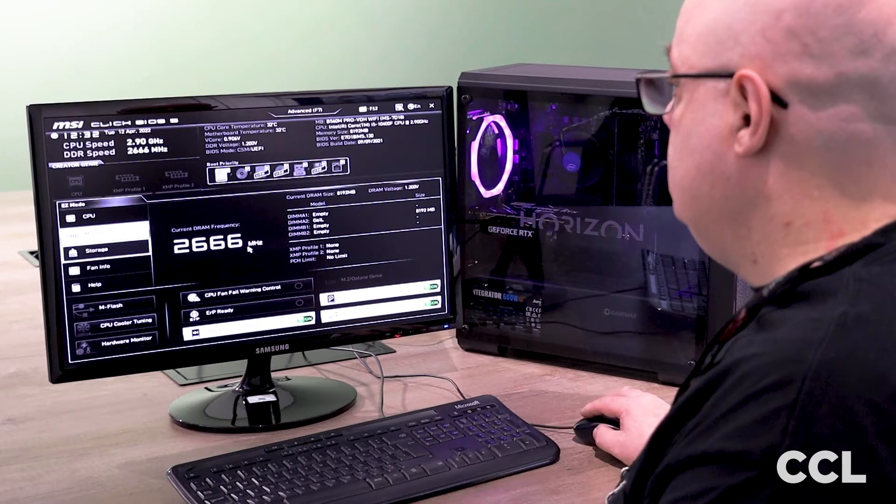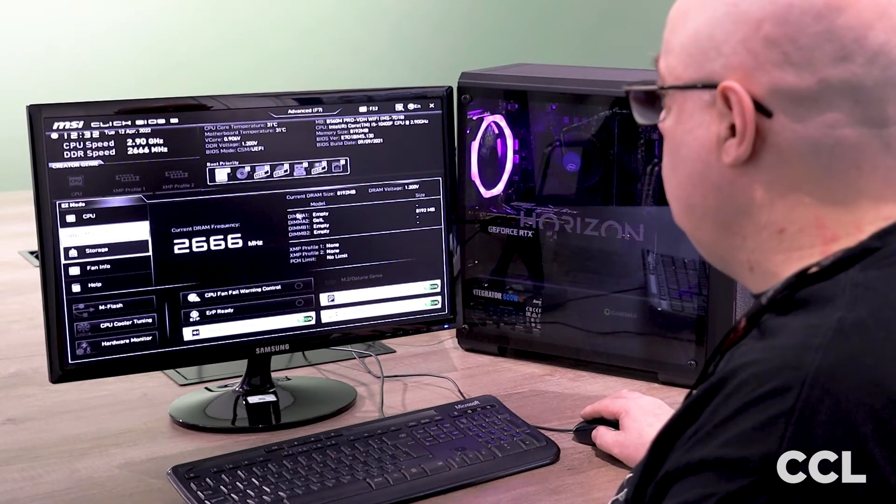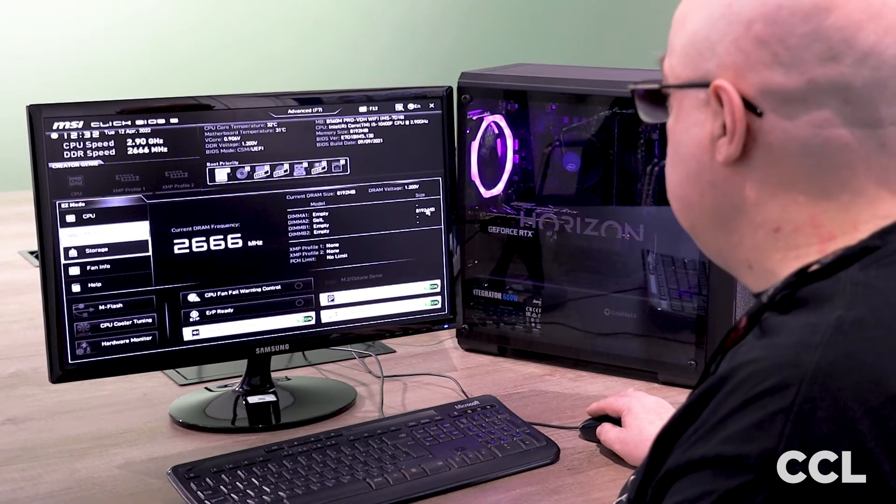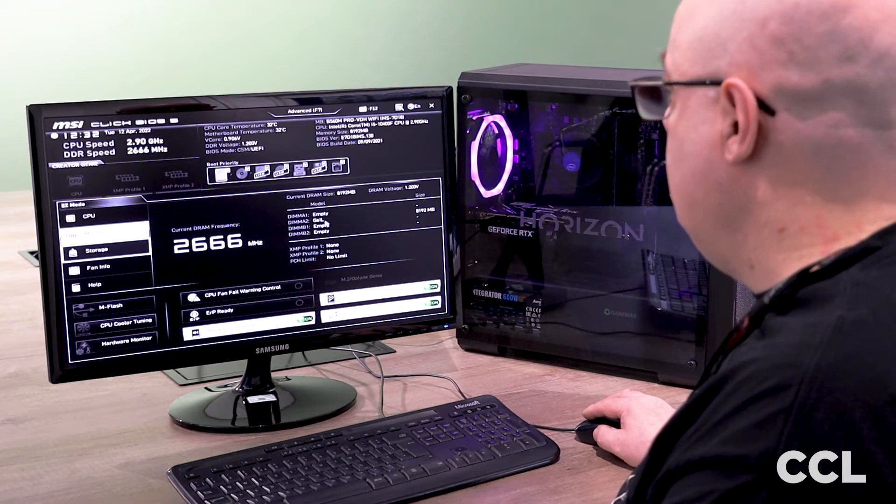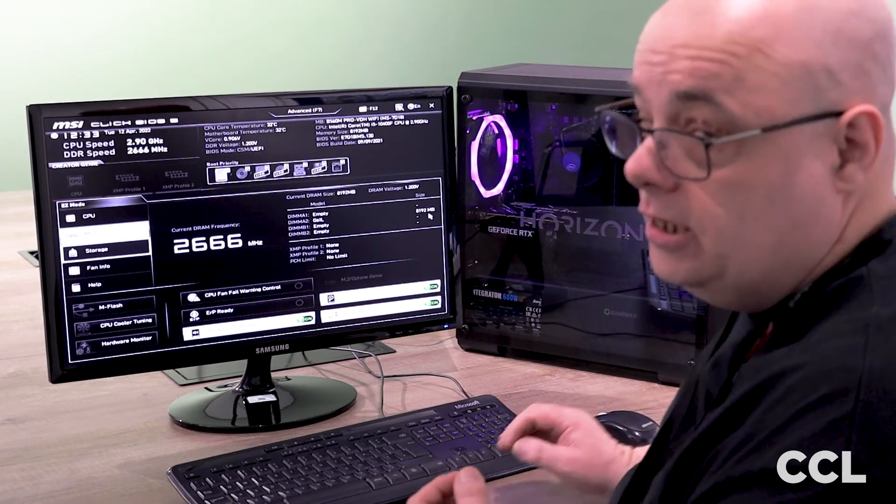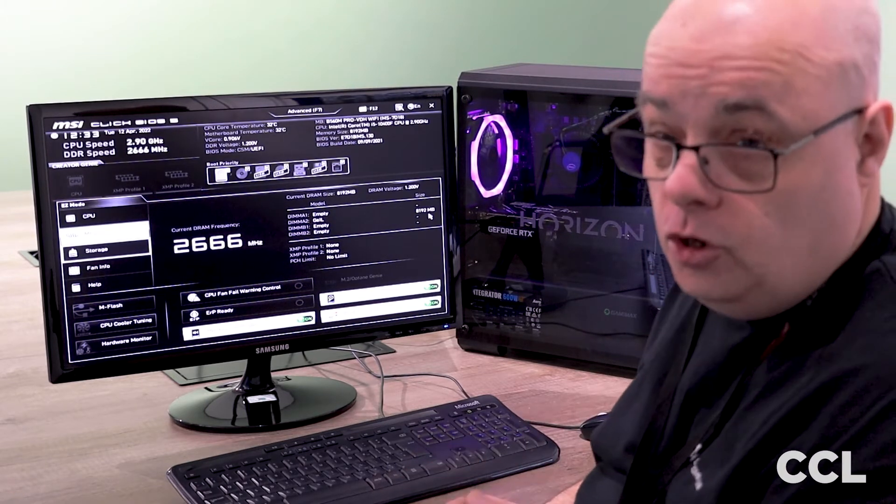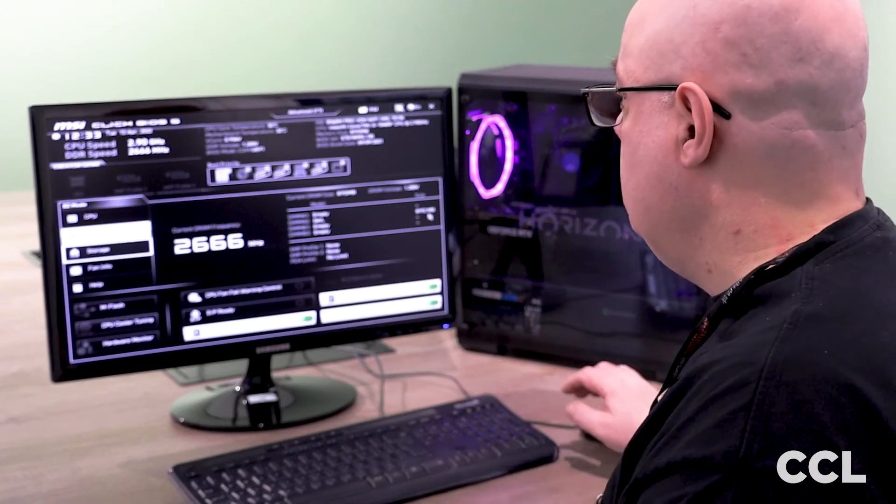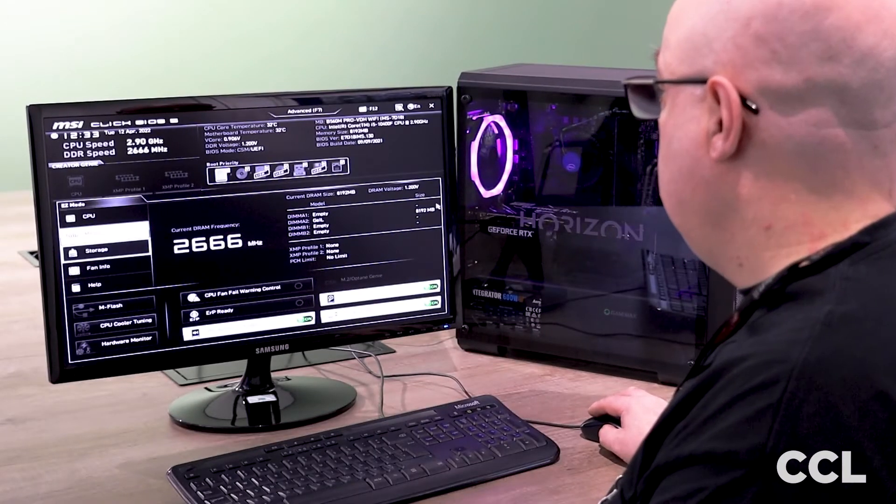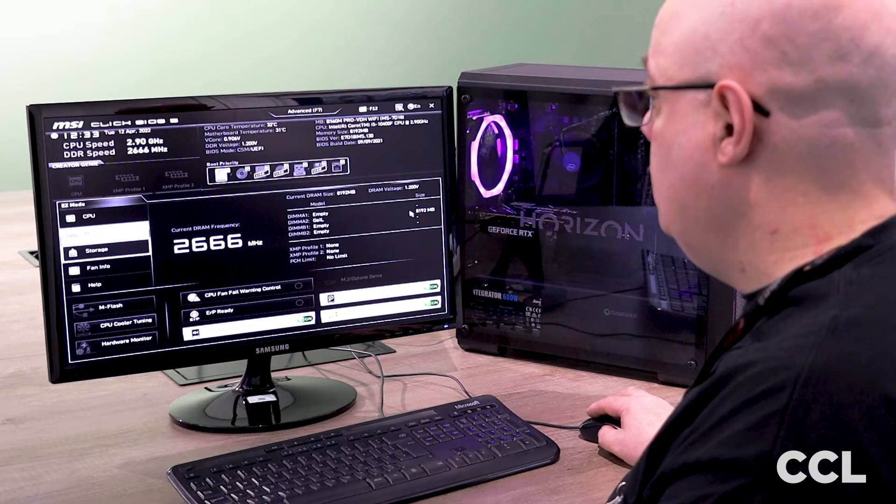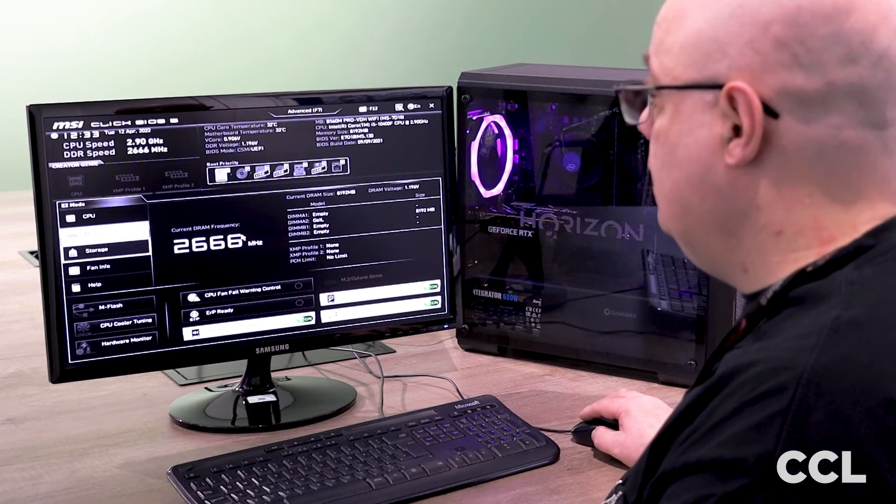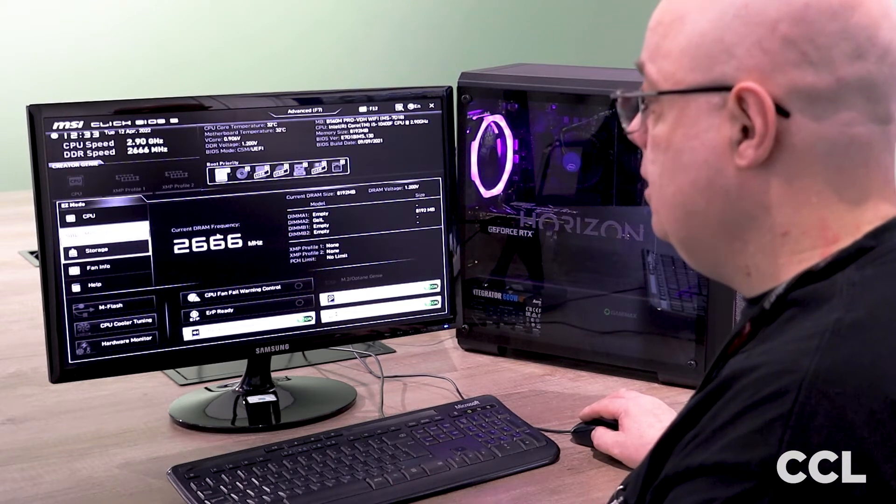Next down is memory. It tells you which slots on your motherboard are populated. In this case we've got DIMM A2 slot populated, which is the first slot that you would populate on this particular board. It's telling us the capacity, which in this case is eight gigabytes, and confirming our memory frequency there.